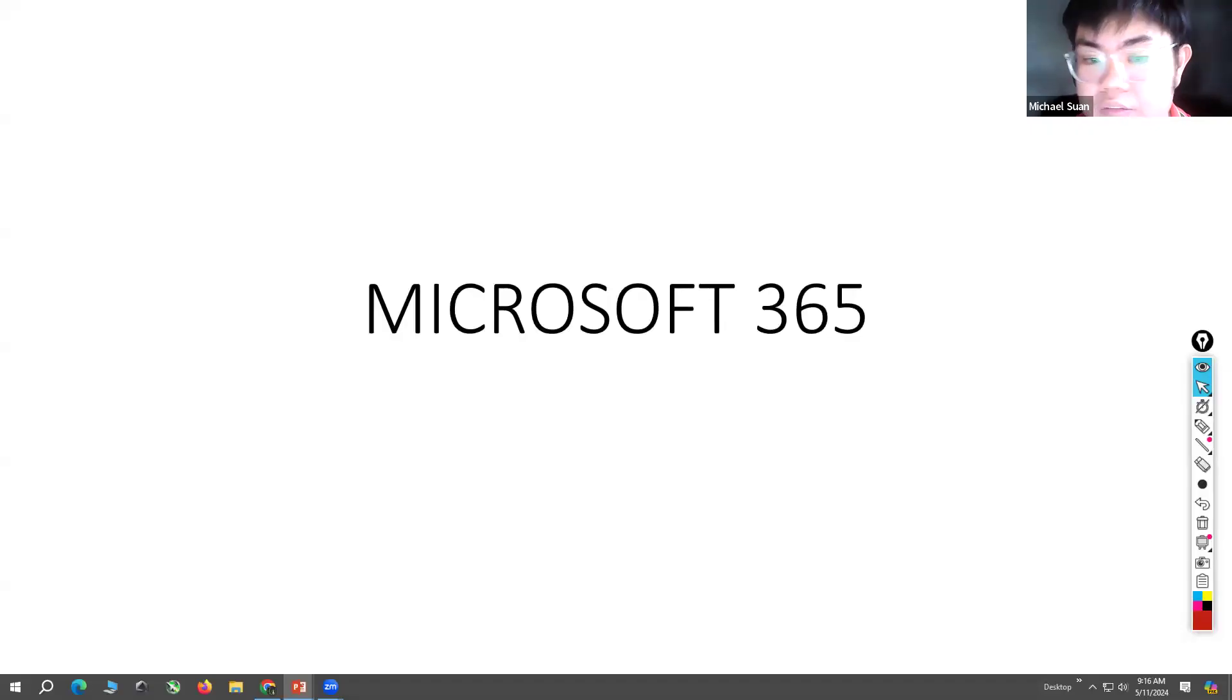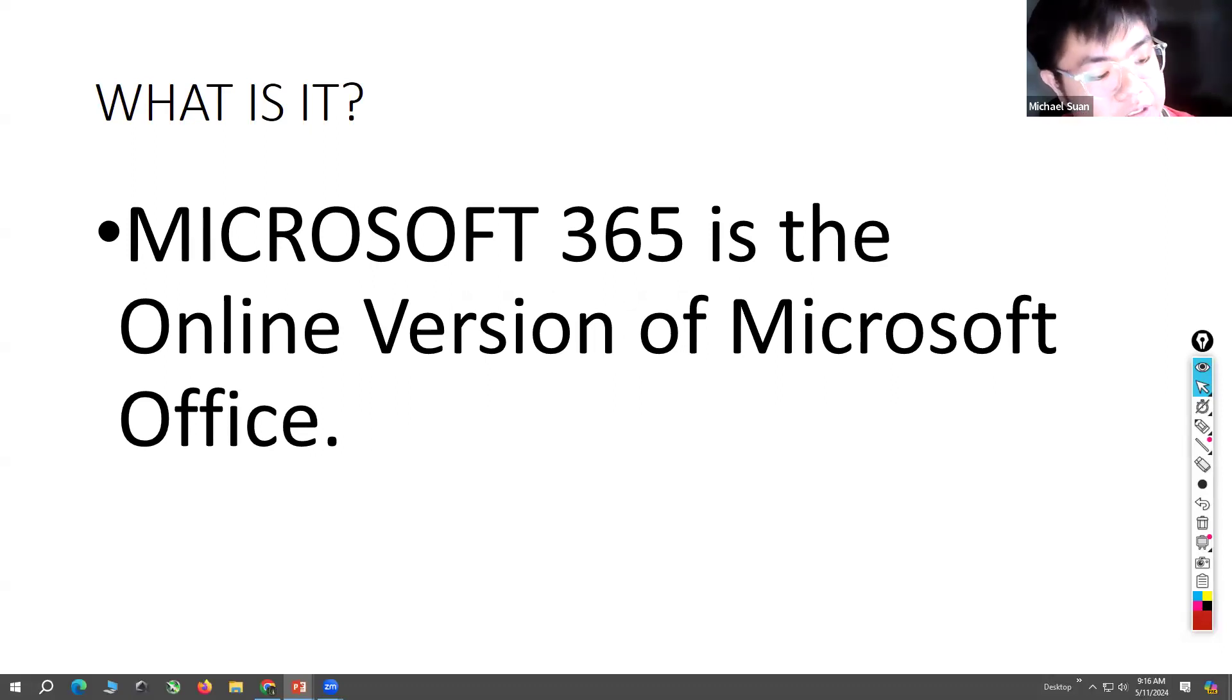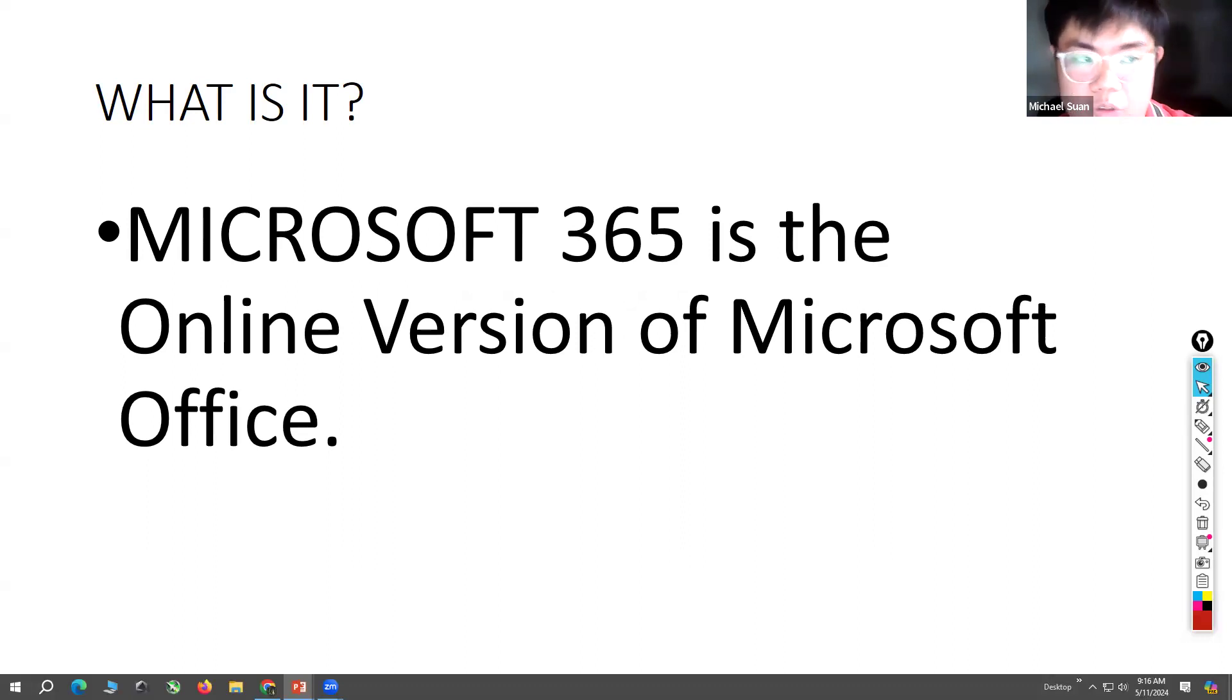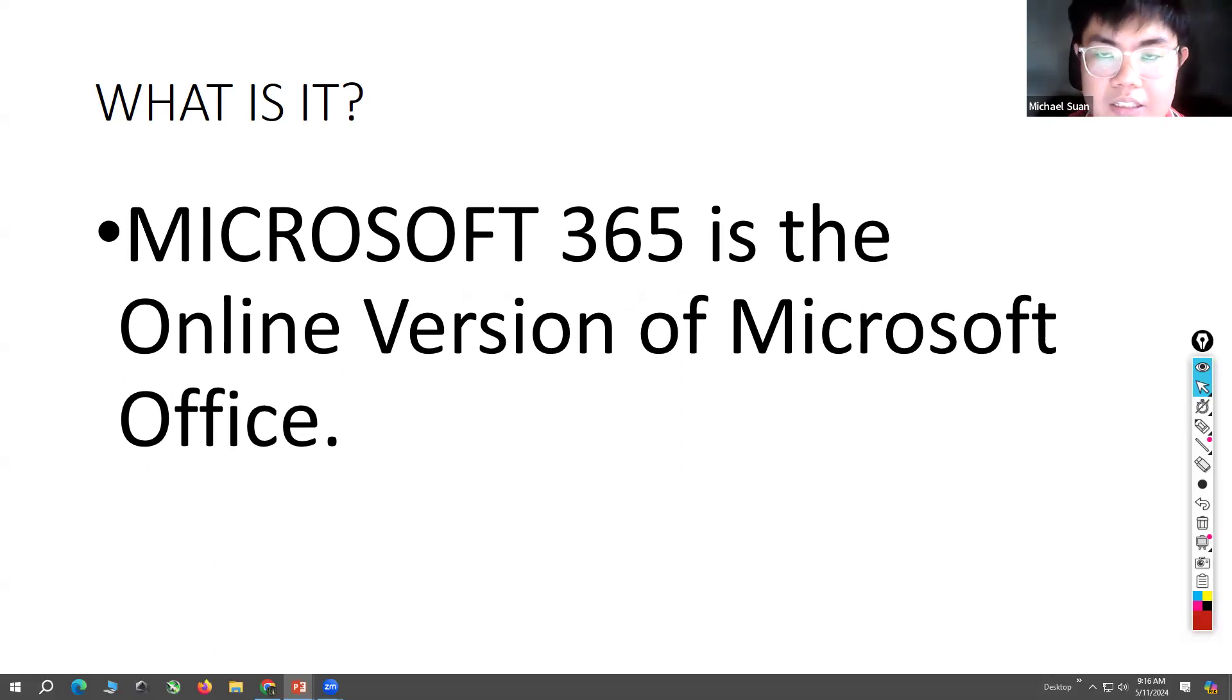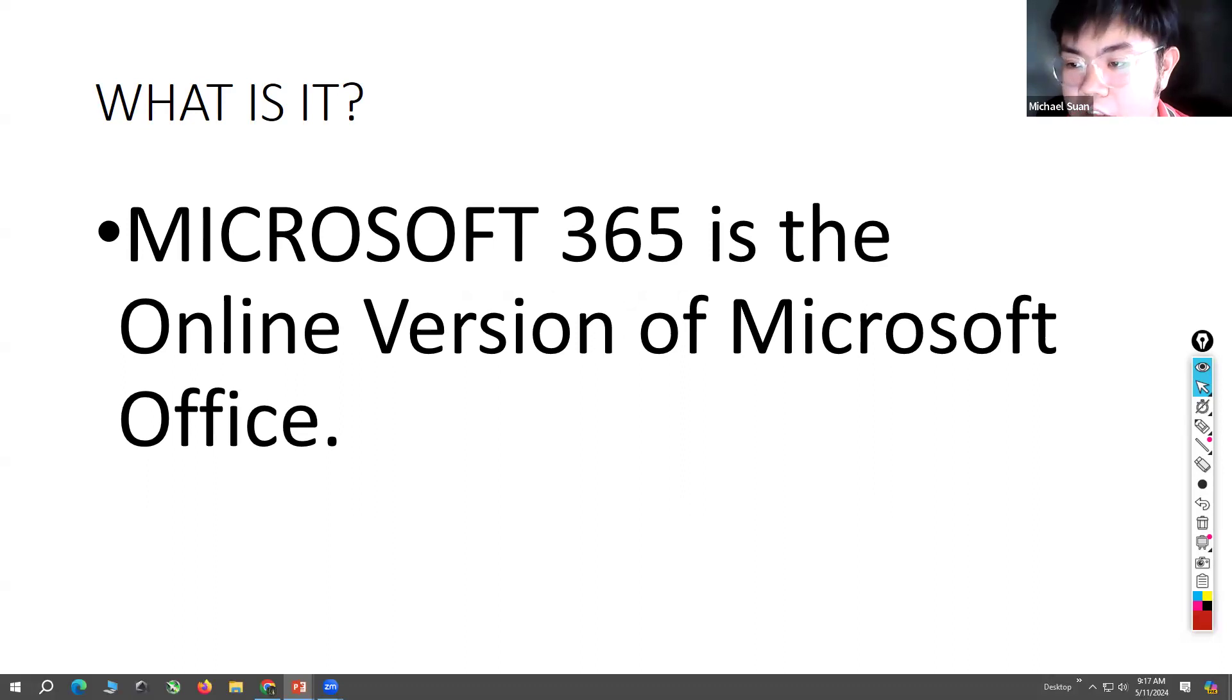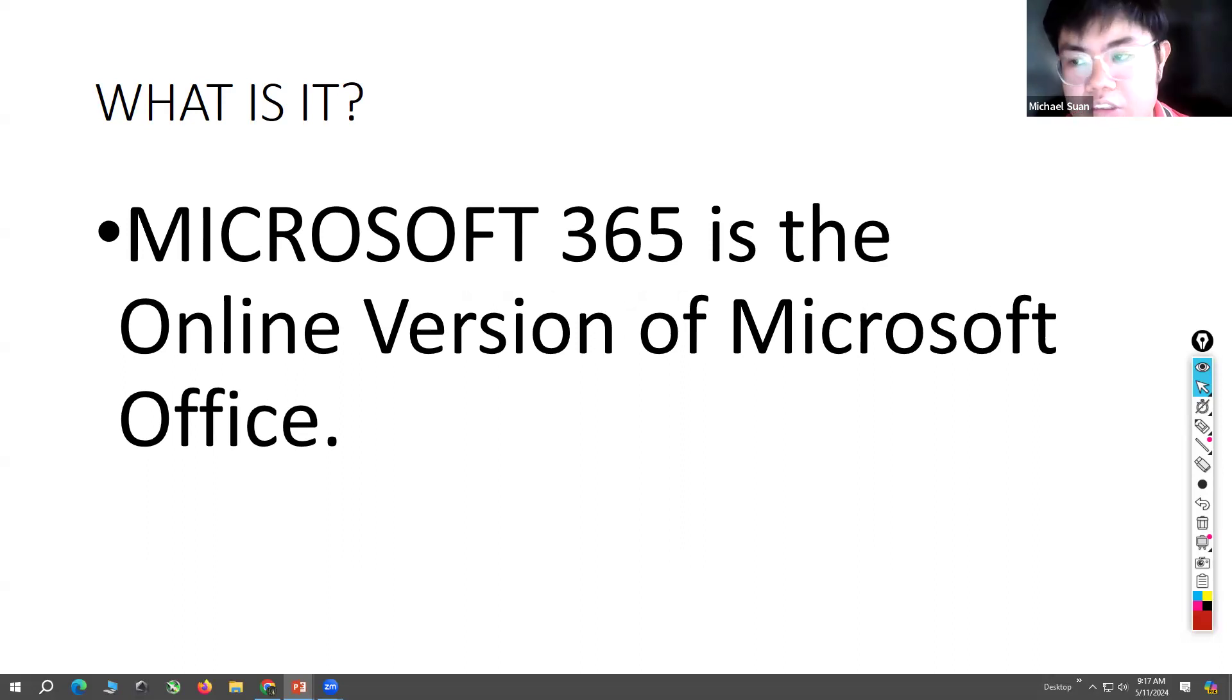Okay, so what is Microsoft 365? In simple terms, Microsoft 365 is just the online version of Microsoft Office. Whenever you buy a PC or build a PC, Microsoft is installed - the operating system is installed and with it Microsoft Office.